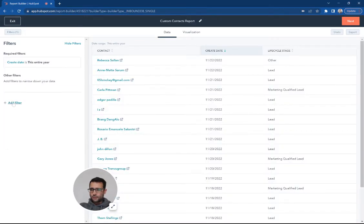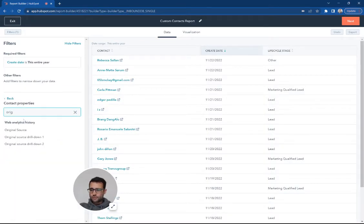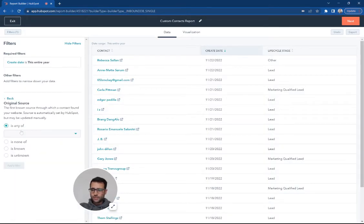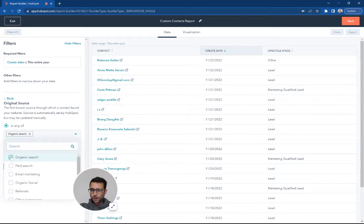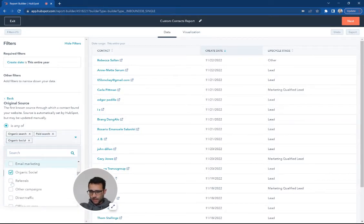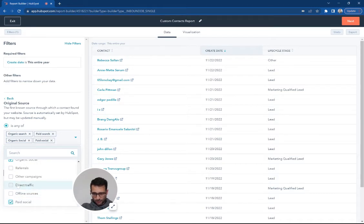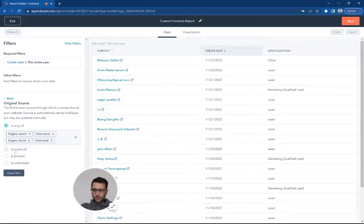And I'm going to also say that our original source for these leads has to be from organic search, paid search, organic social, and paid social. Those are kind of our big online ones. Direct traffic can get a little messy. For now, I'm just going to leave it out, but you can include whatever you want here.